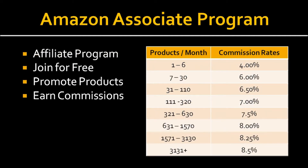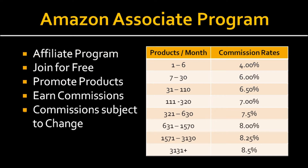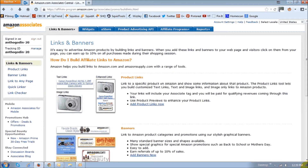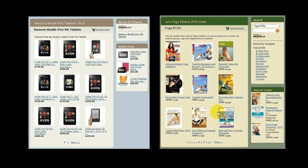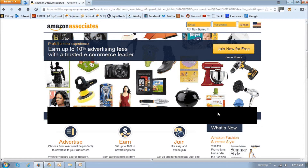As you can see, this chart here is based on the number of products sold, and this commission is subject to change, so check the Amazon Associate website for the latest. Amazon has various types of promotional tools to help promote their products, like links and banners, widgets, A-stores, which are essentially focused product pages on which you can even have a shopping cart. In this video, I'm going to focus on how to use Amazon links and banners.